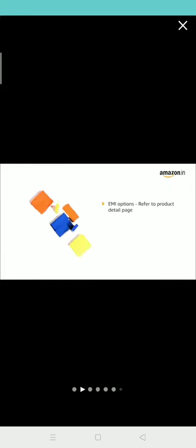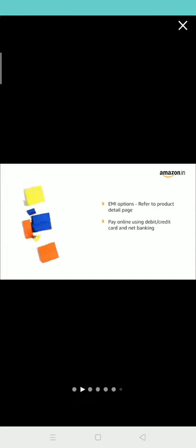For EMI options, refer to the product detail page. Pay online using debit or credit card and net banking.